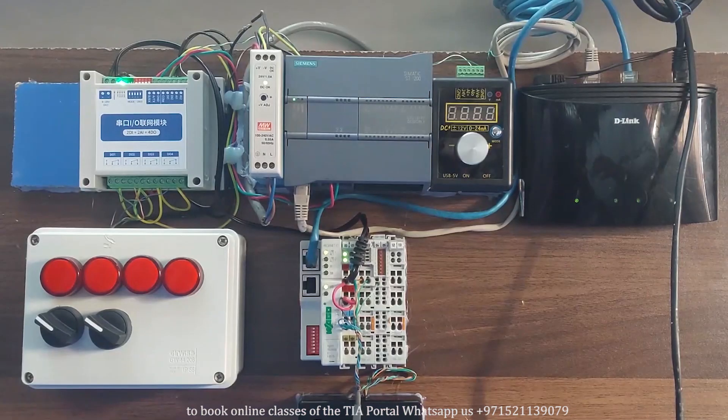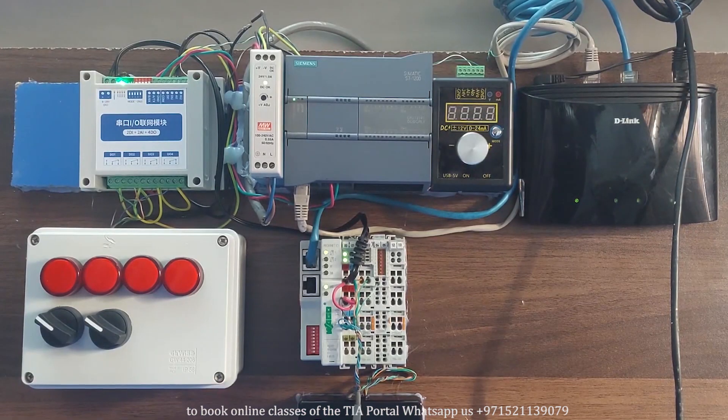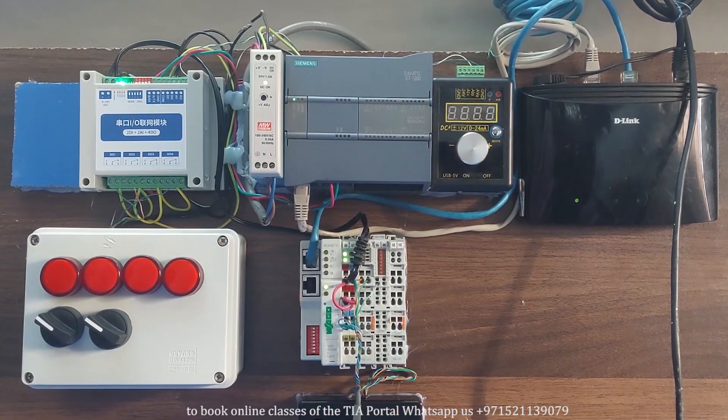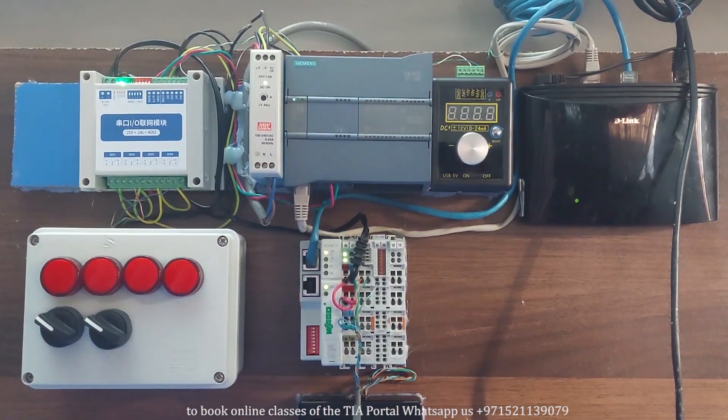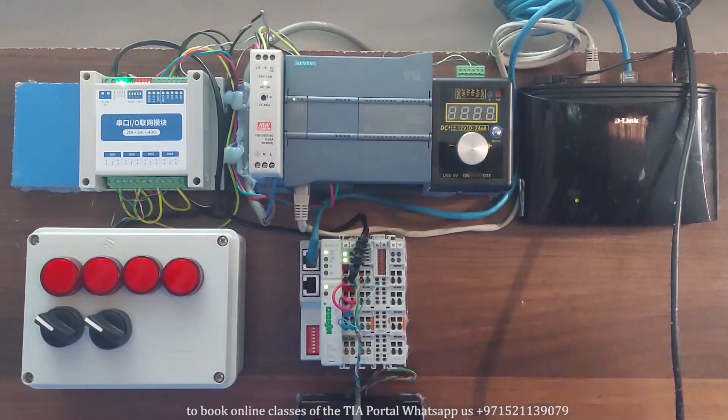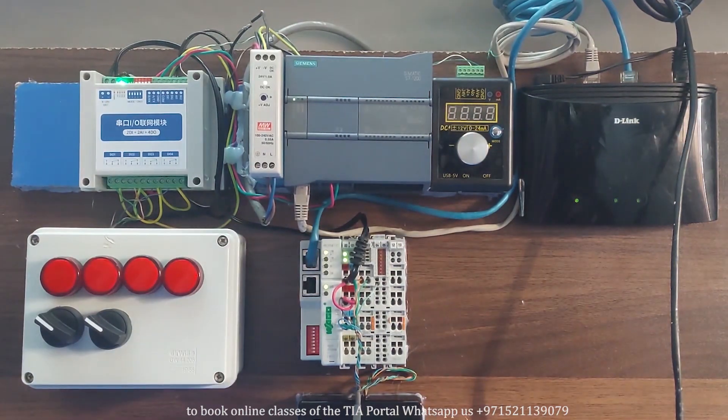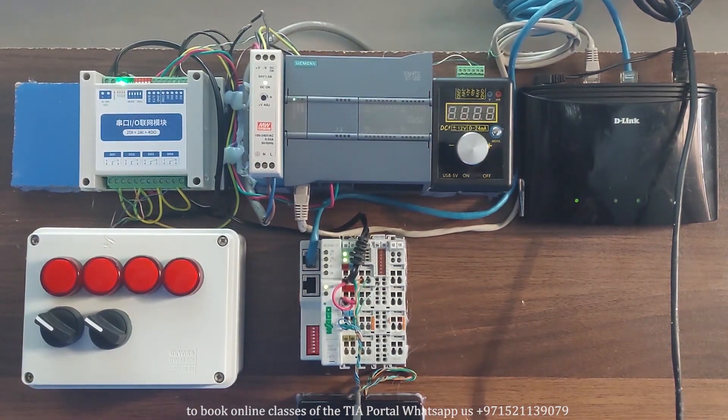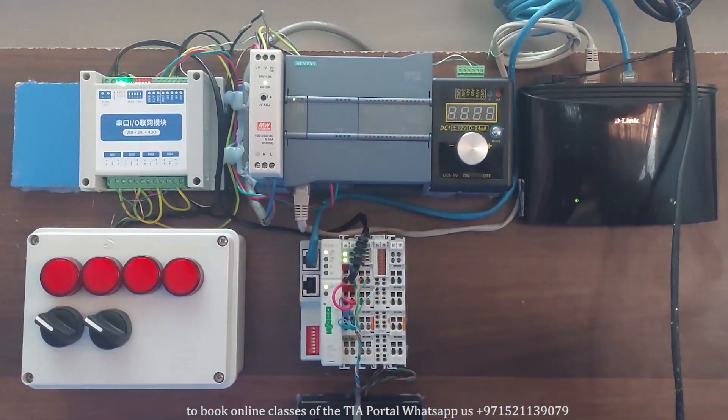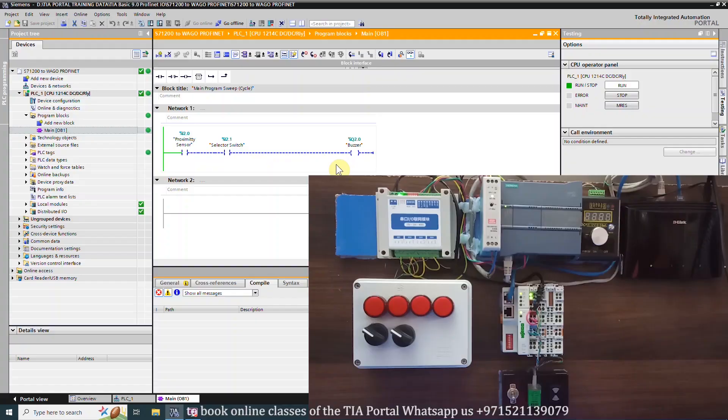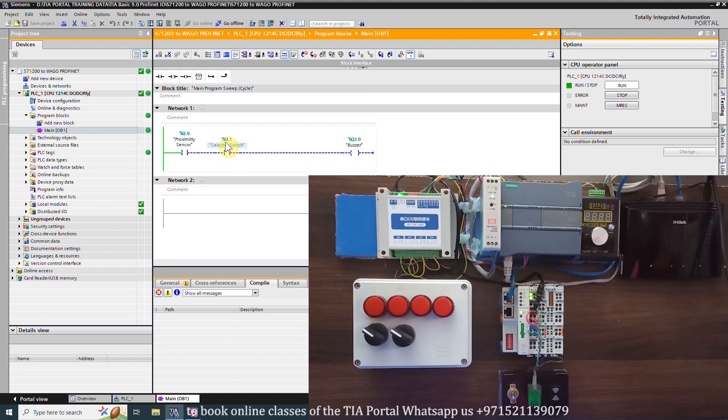As you can see that the communication between S7-1200 PLC and the WAGO fieldbus coupler is established over PROFINET. If we turn on the switch, its contact closes in the ladder program.